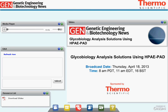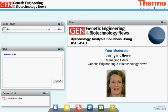Welcome to Glycobiology Analysis Solutions using HPAE-PAD. I'm Tamlin Oliver, Managing Editor of GEN, and I'll be the moderator for this webinar.